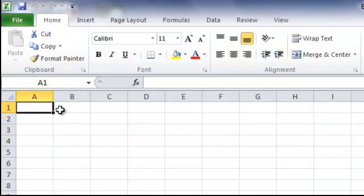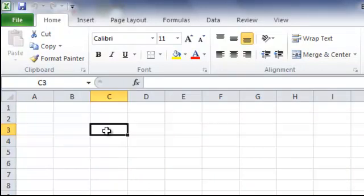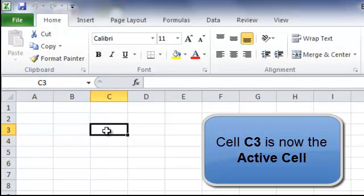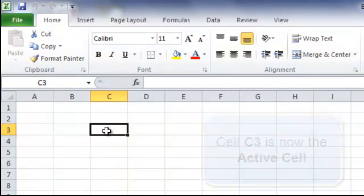If we click on another cell, C3, the black outline goes around C3 and C3 becomes the active cell.